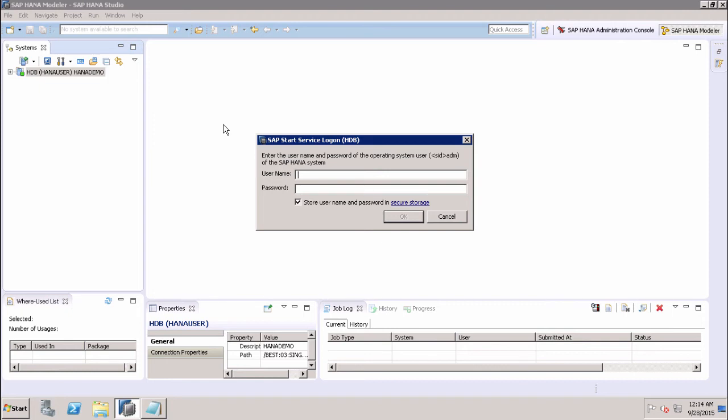The second recovery type is Point in Time. It is used for recovering the database to a specific point in time. For this recovery, the data backup and the log backup have to be available since the last data backup, and the log area is also required to perform this recovery.